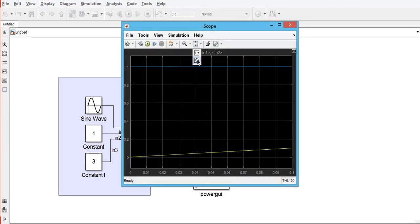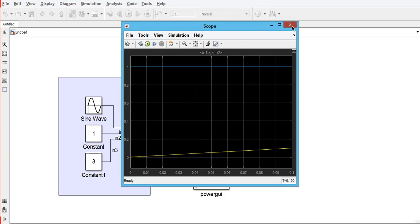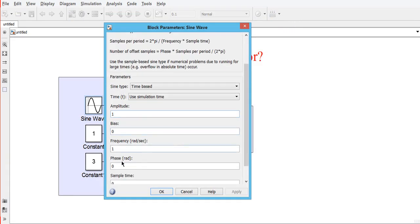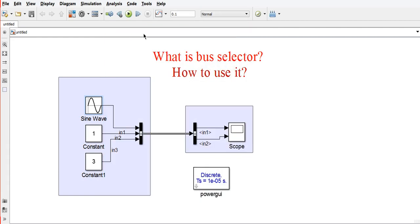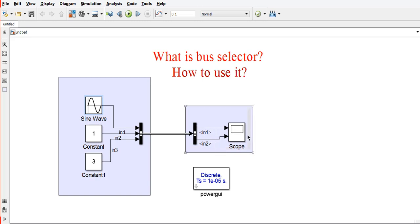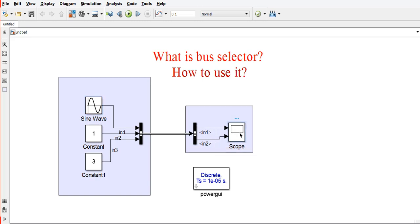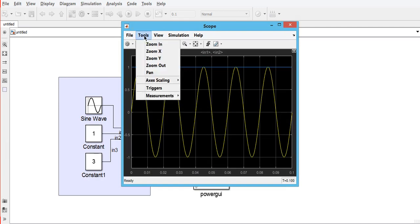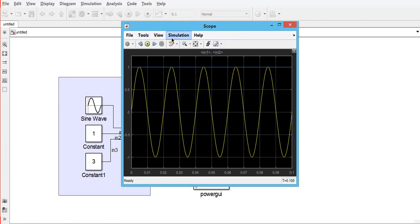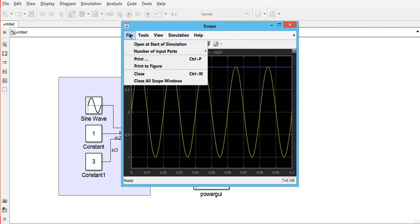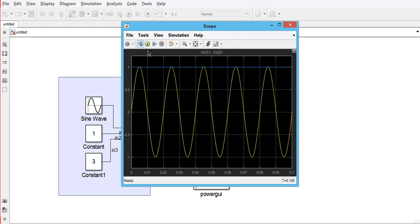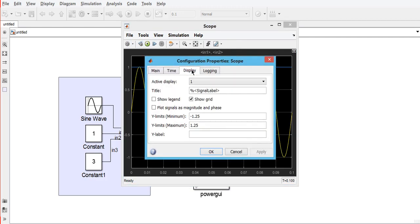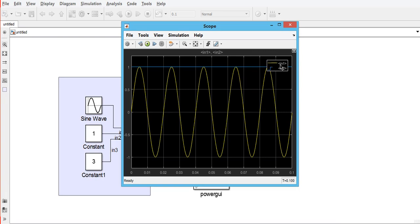As you can see here, we will change the frequency of the sine wave so we can analyze this clearly. Input 1 is a sine wave and Input 2 is a constant block. As you can see, when we change the frequency, Input 1 is the sine waveform and Input 2 is a constant.